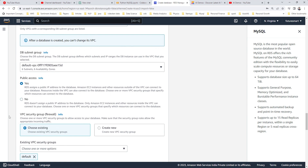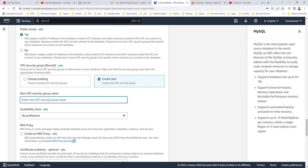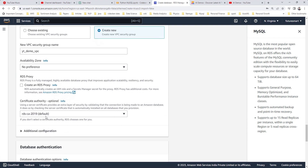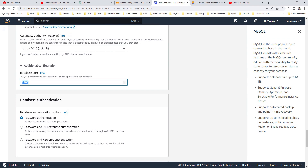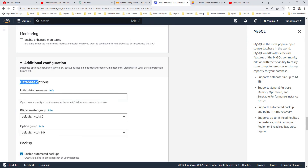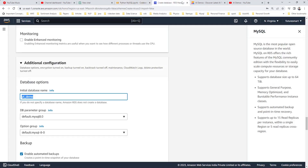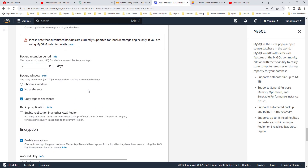One important configuration is whether the database should be publicly accessible — yes, we want it to be publicly accessible. For VPC, we can create a new one since you might not have an existing VPC. The VPC will have security rules associated with it, such as which port is open and from which source you can access it. Let's also give a database name — we'll call it 'yt-demo' and remember it.